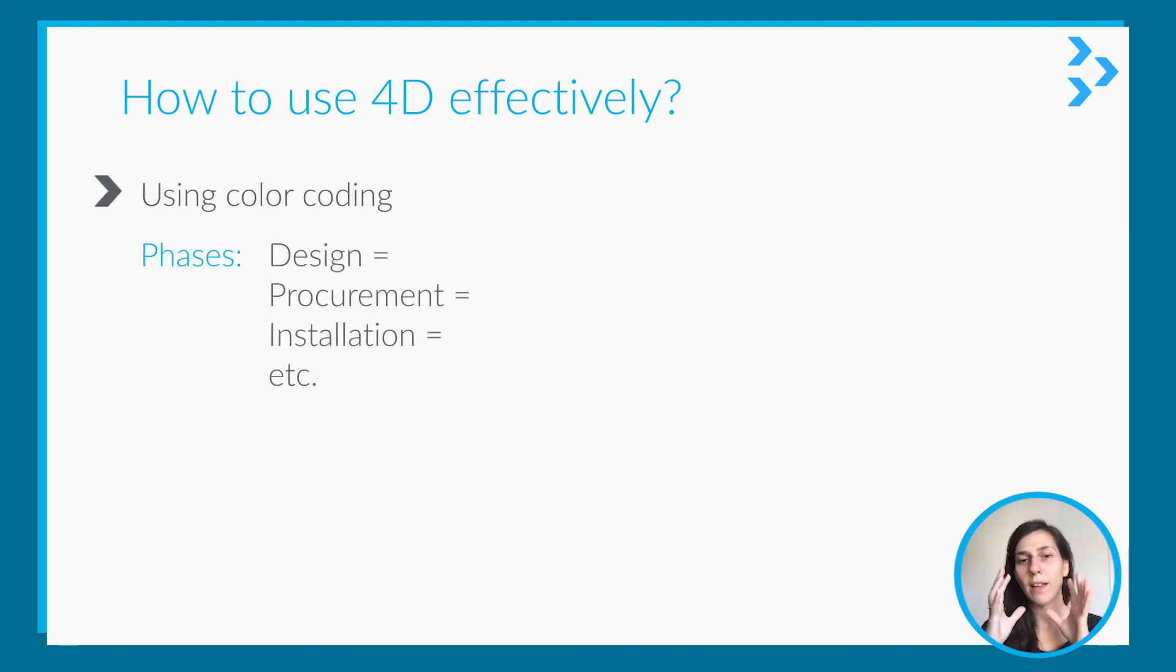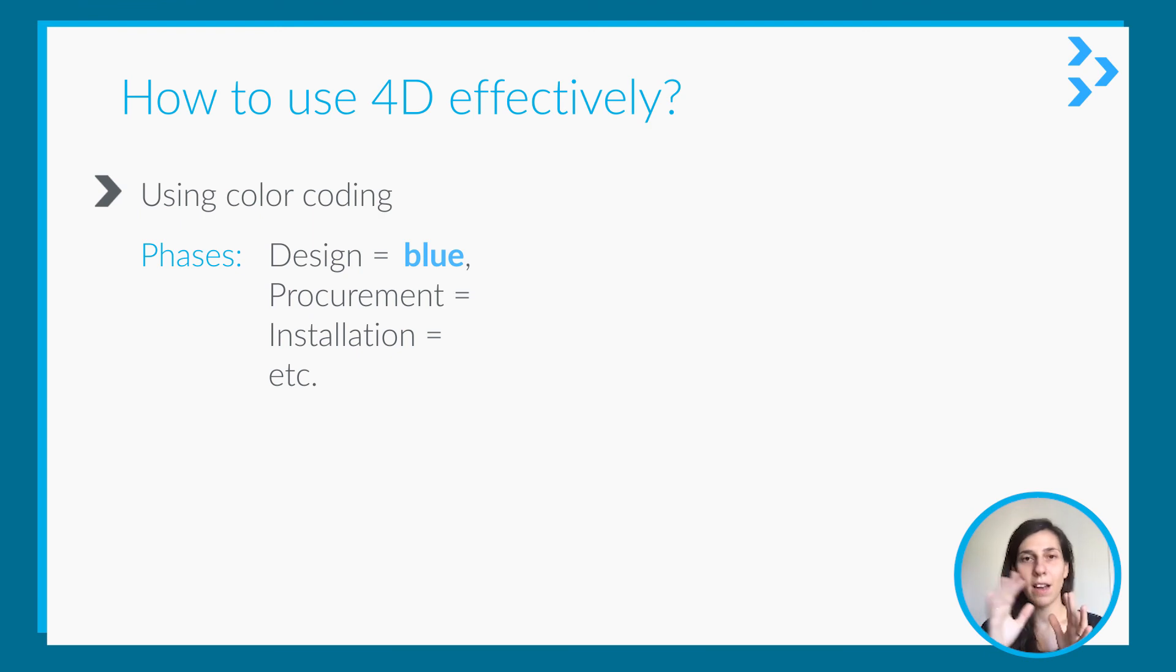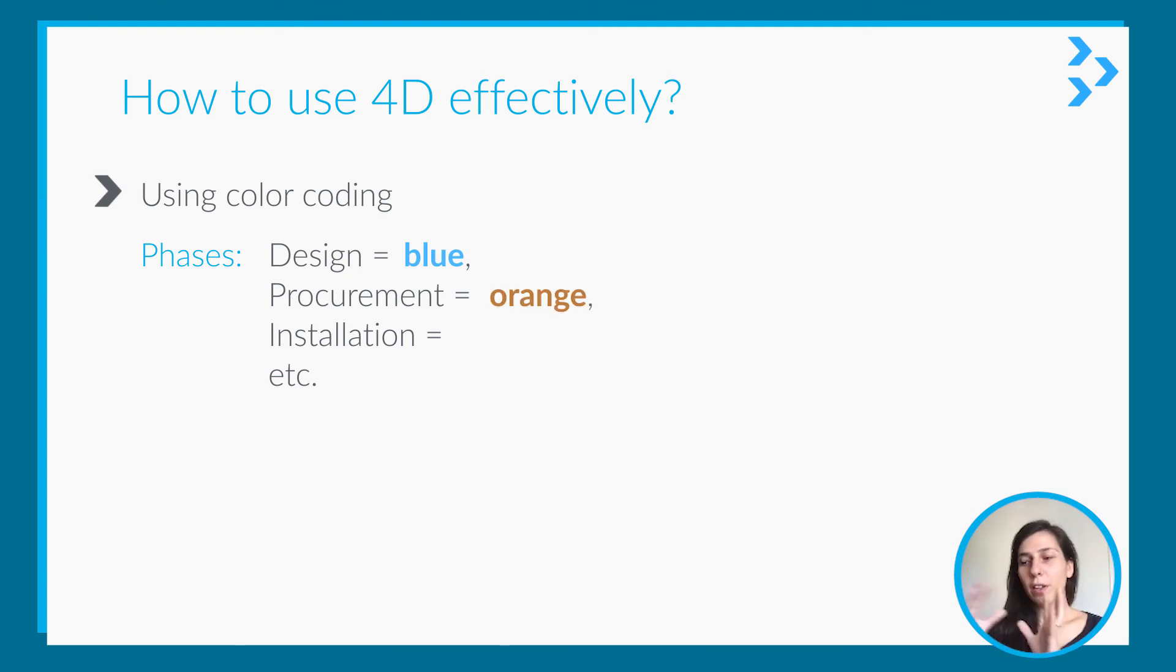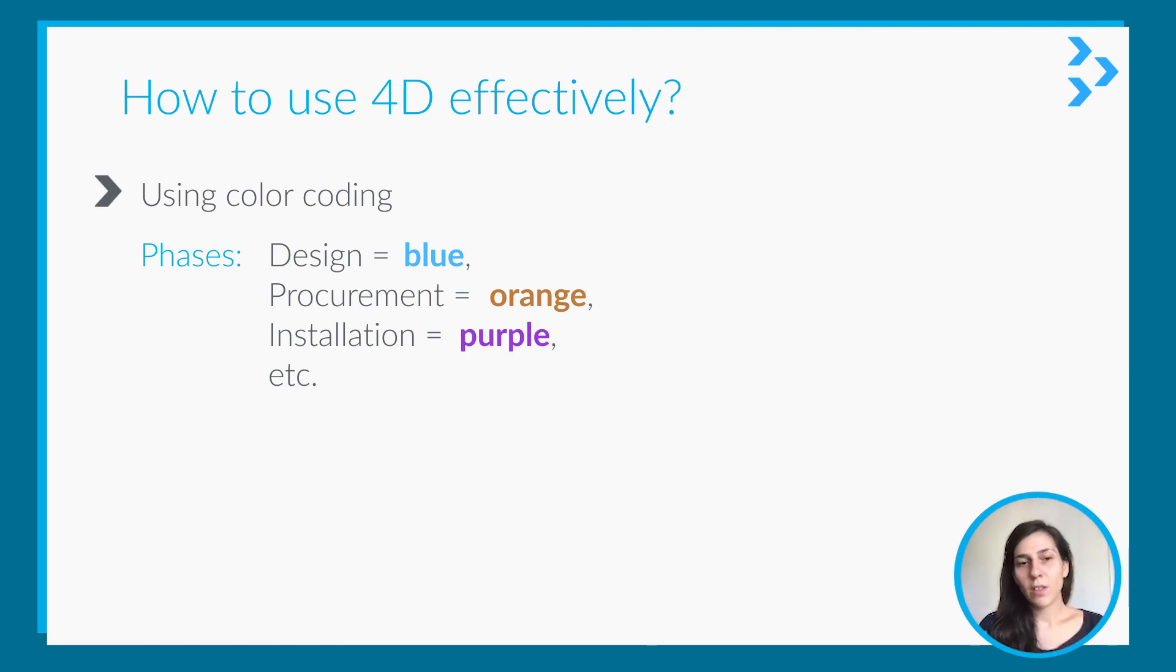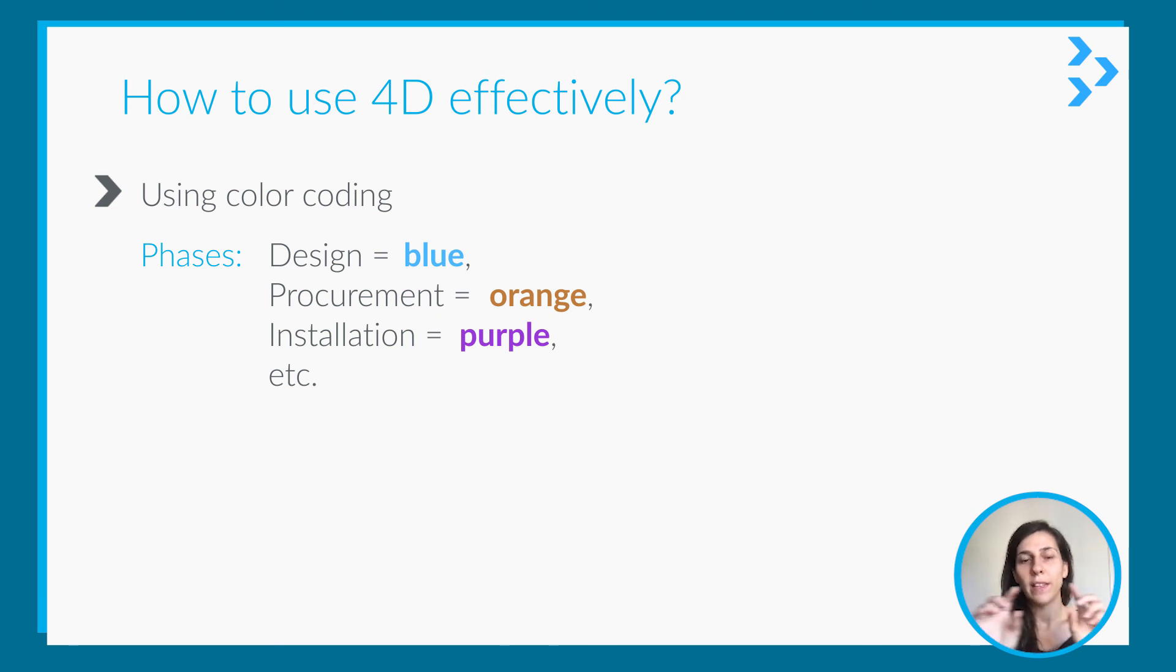You can put different colors for design. For example, you can say the blue ones are in the design phases currently, the orange ones are currently in procurement, and the purple ones are already installed on site. So it is really easy to understand with the color coding.